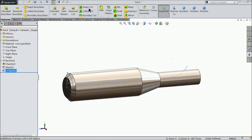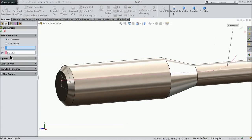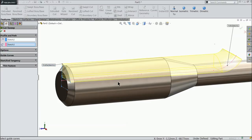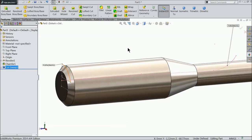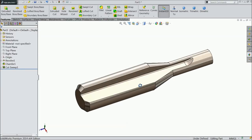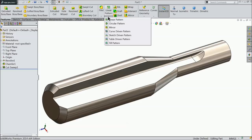Now select here swept cut. Now you can see the path is selected, just select the profile. So this is our triangle profile. See, it's going to cut here. Okay. Now it's cut. We need multiple number of this patterns.